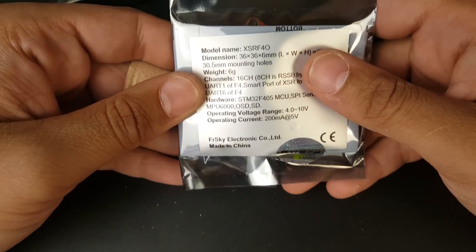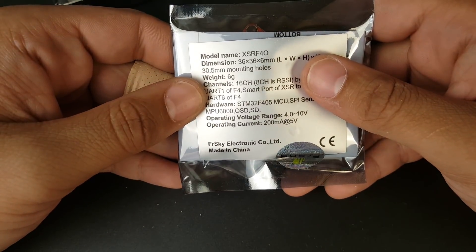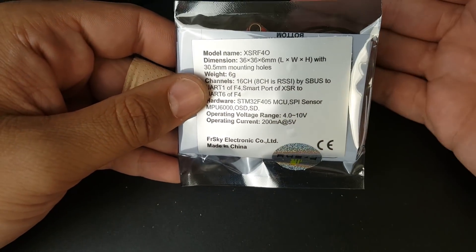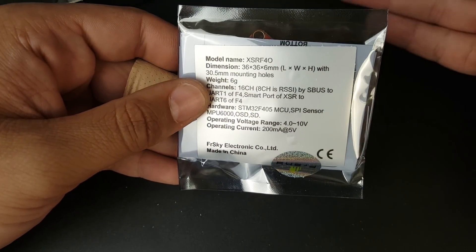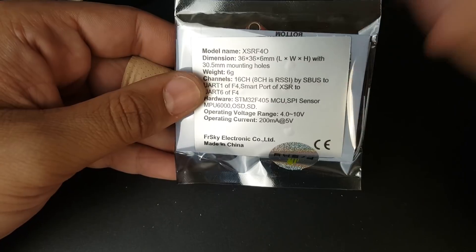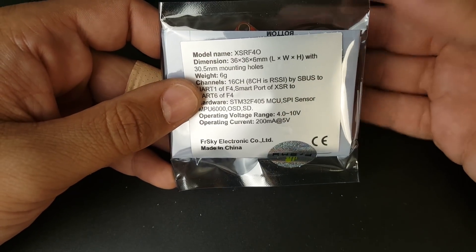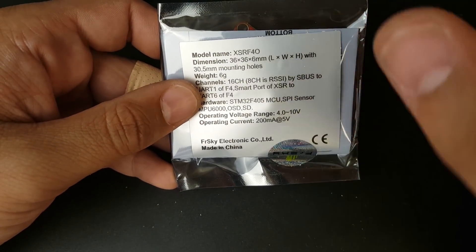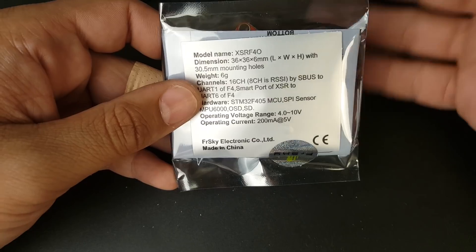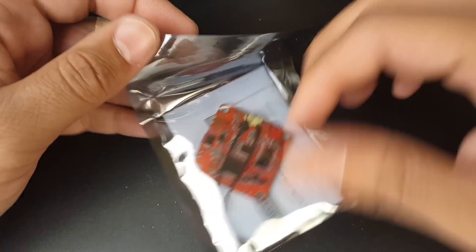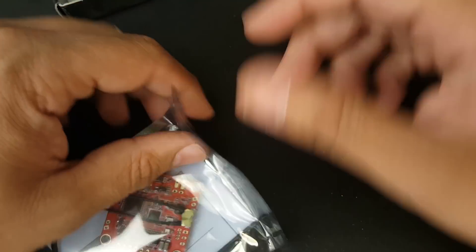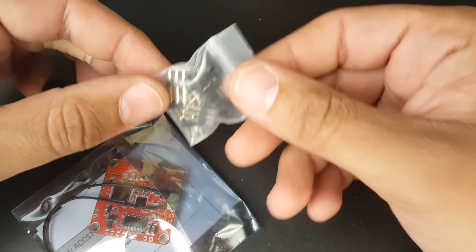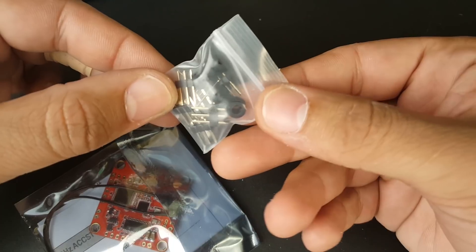This is the XSRF40, which is an F4 processor with an XSR built-in. It has BetaFlight OSD and SmartPort telemetry already built in, which is super sweet. They give you some dampeners so you can soft mount your flight controller.